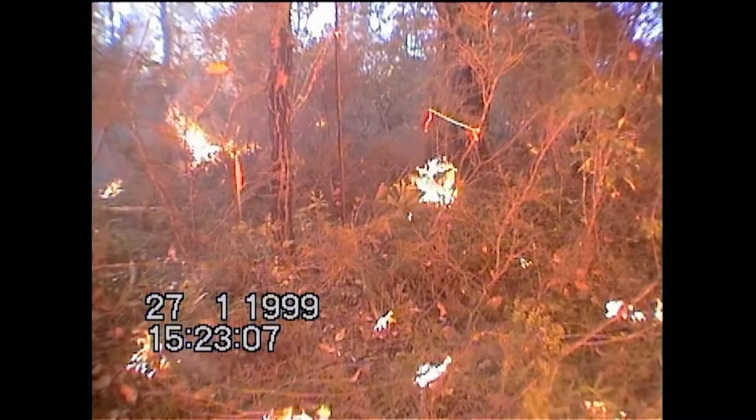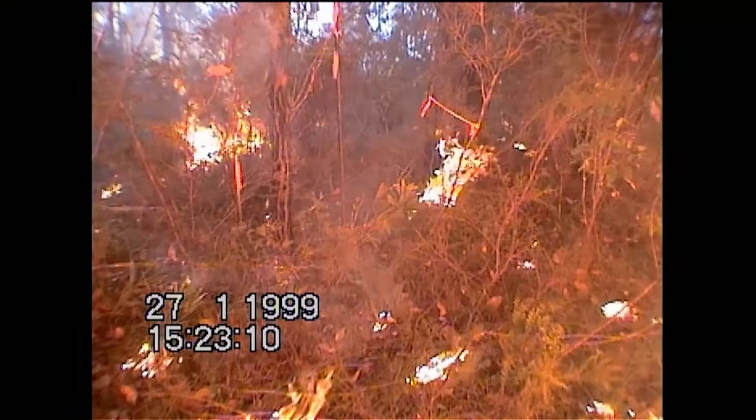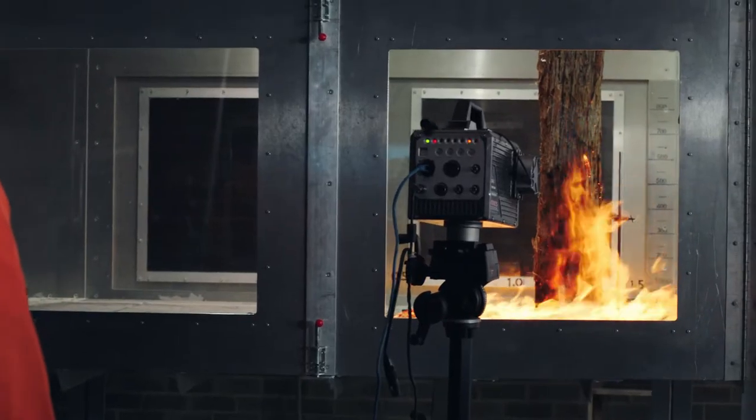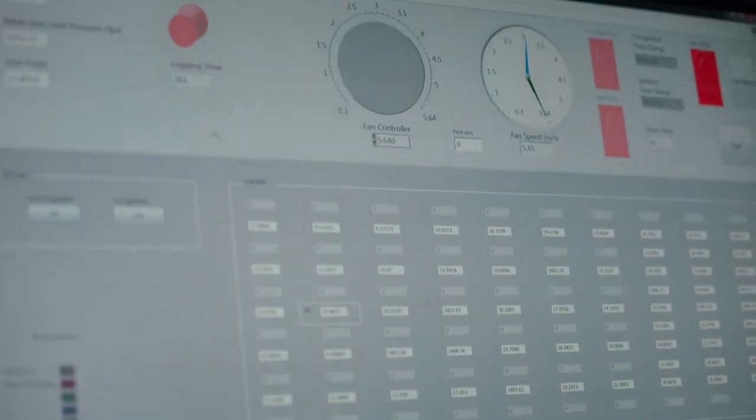A lot of the work that we've done in the past has been on large-scale fires in the open, but we can't get detailed measurements of the heat fluxes and physical processes that are involved in the propagation of a bushfire. So we come to the Pyrotron where we can control all those variables and pull apart the important bits that are actually controlling the spread of fire through bushfire fuels.